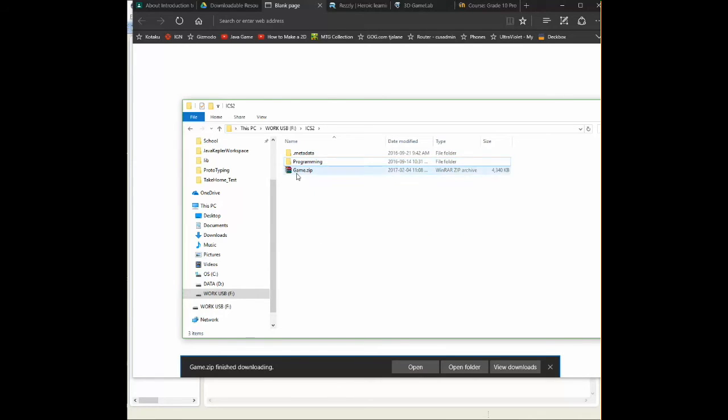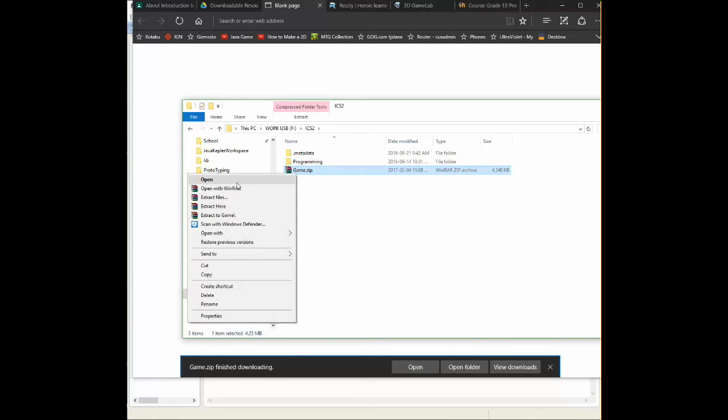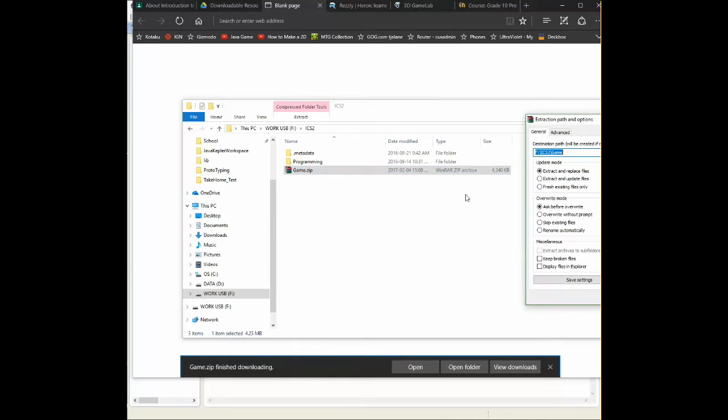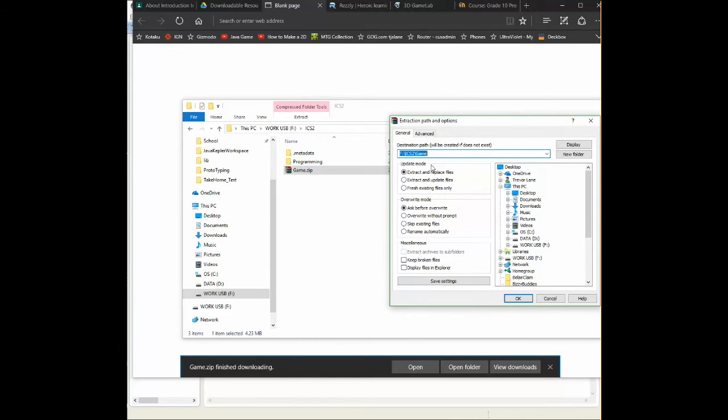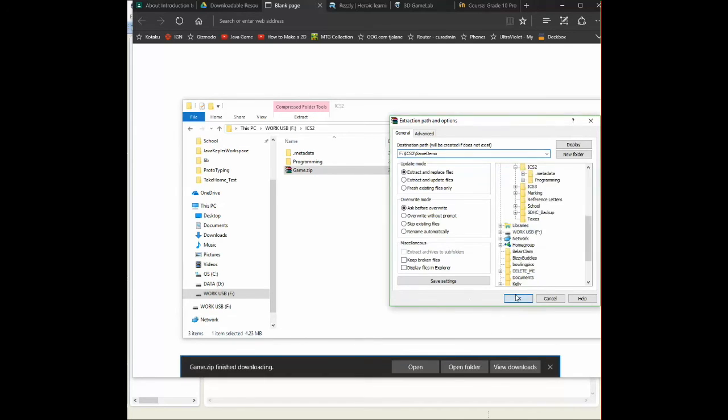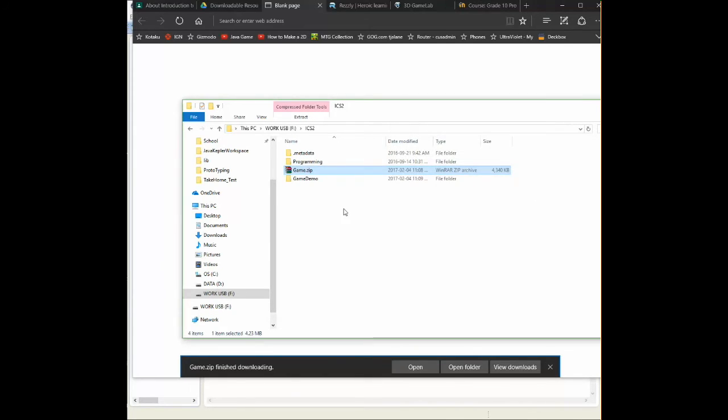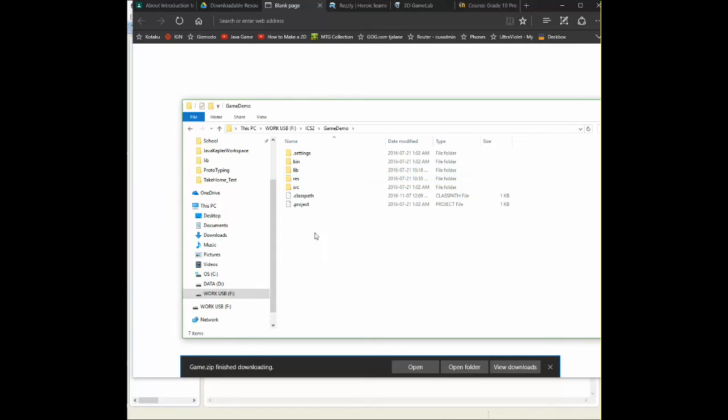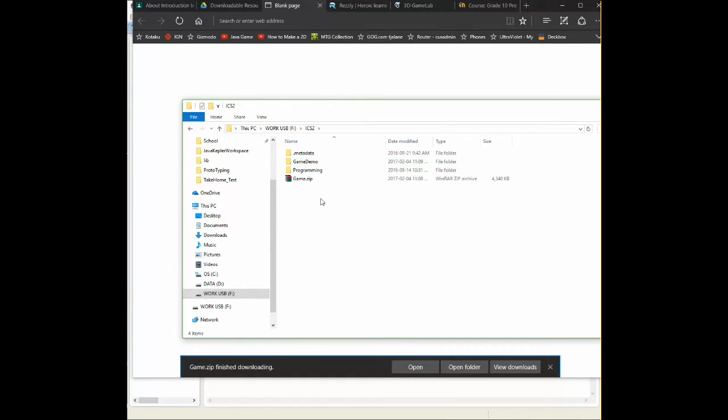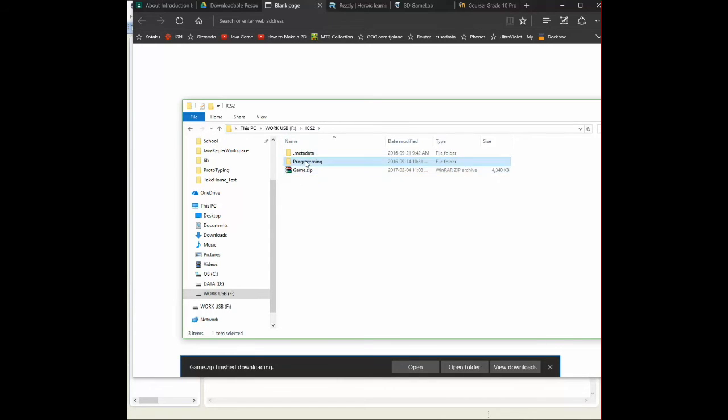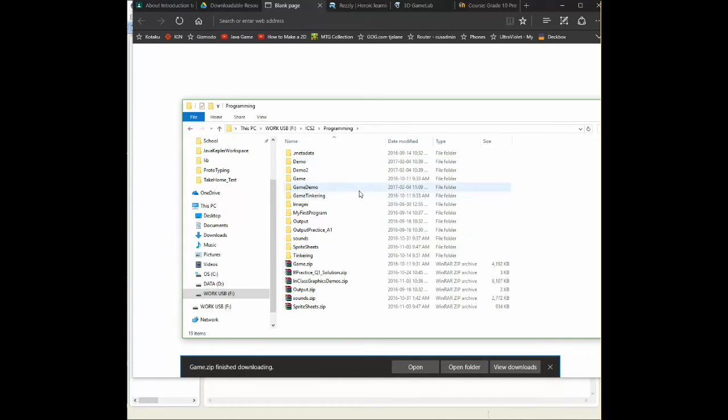And when we extract, sorry, we want to say extract files. And we can call it whatever we want. So for me, I'm just going to call this game demo. Okay. Inside of here, and there's our entire project. So we're going to take this game demo and we're going to drop it inside the programming folder. Now inside of here, there it is.